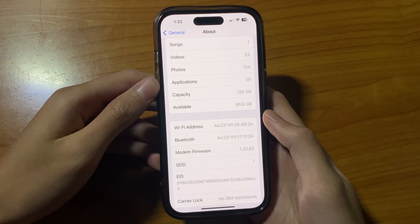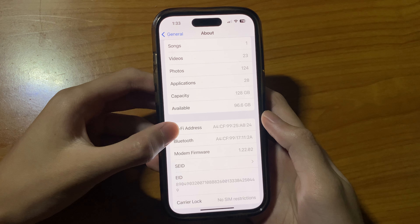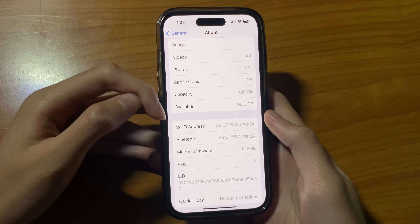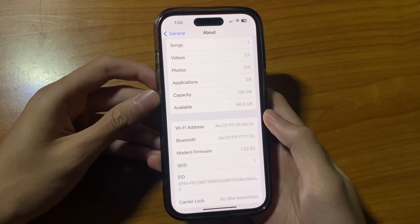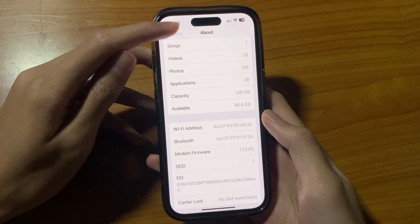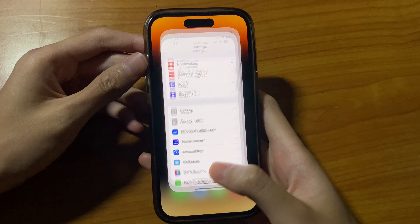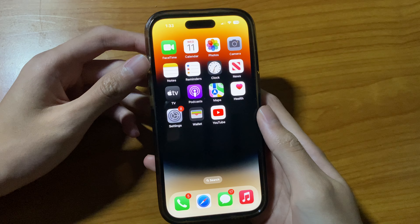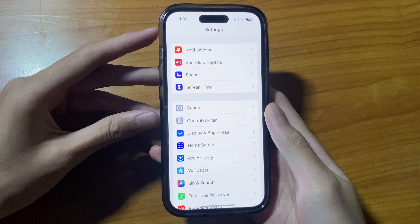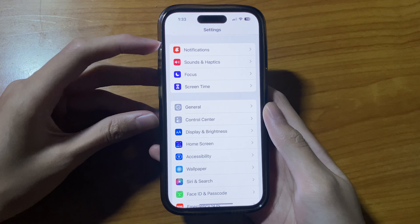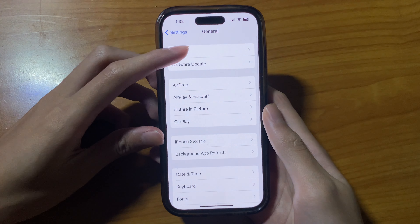In this video we are going to take a look at how you can find the Wi-Fi MAC address on an iPhone running iOS 16. First, swipe up to go to the home screen, then go to Settings, and then you want to go to General and About.